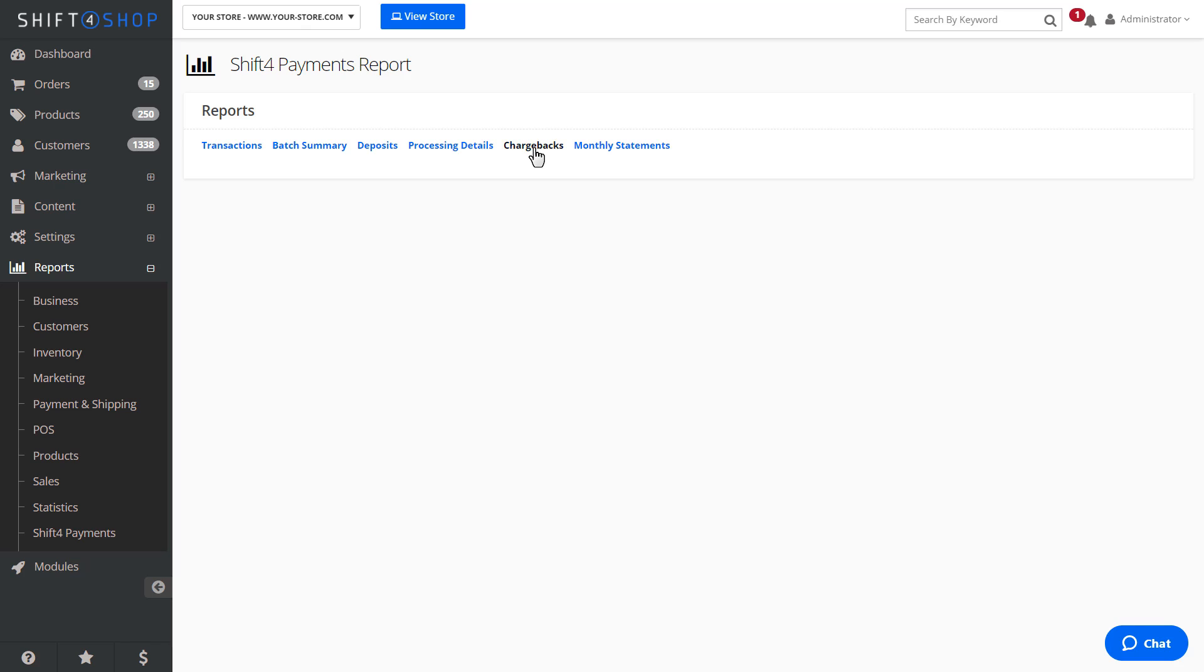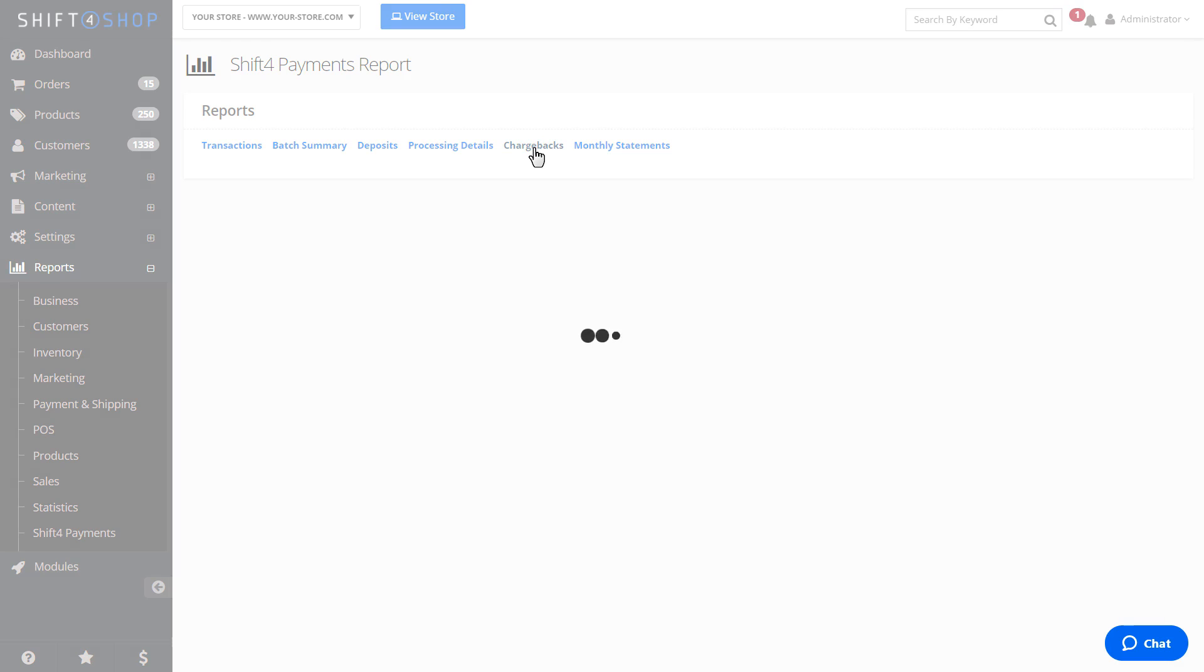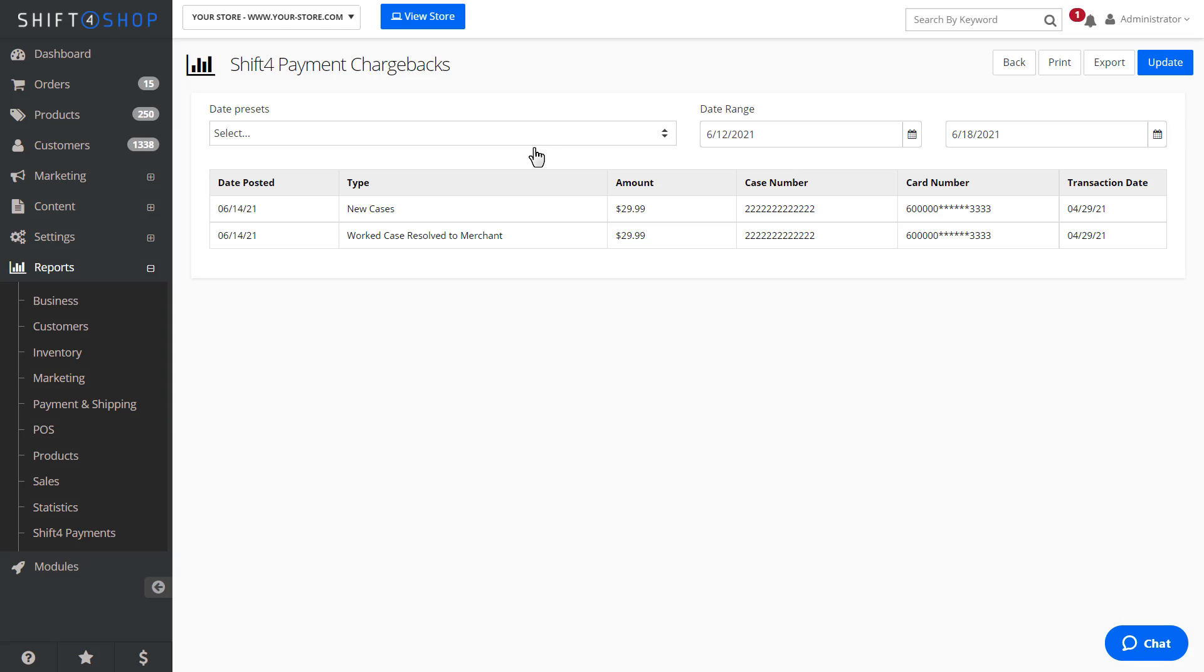The Chargebacks report will display details of your chargebacks for the set timeframe. This will show the dates posted and case numbers for your review.